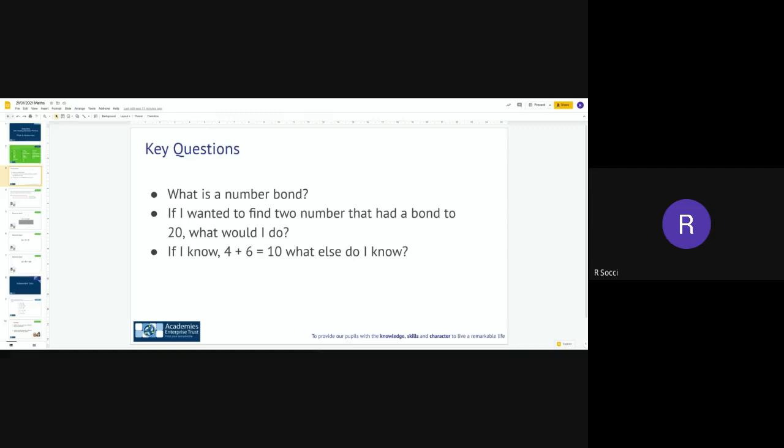So first of all, what is a number bond, or a number pair? Sometimes we call them a number pair but we're going to be calling them number bonds today. What is a number bond? If I wanted to find two numbers that had a bond to 20, what would I do? How could I work out a number bond to 20? And if I know that my number bond to 10 is 4 add 6, what else do I know? Okay, so that's what we're going to be looking at today.